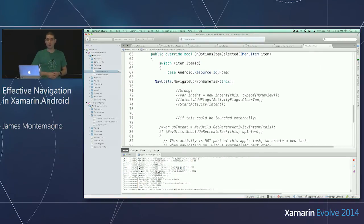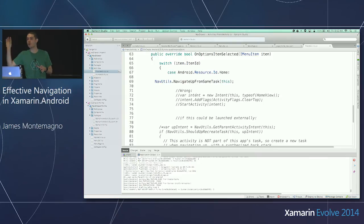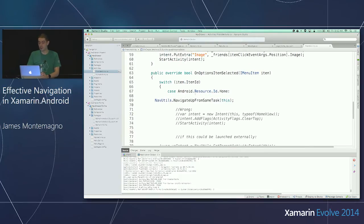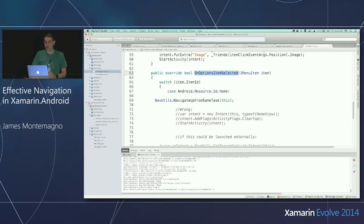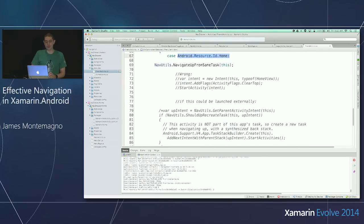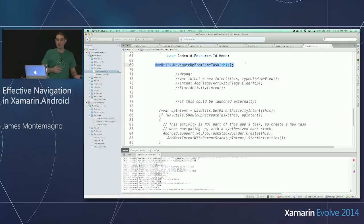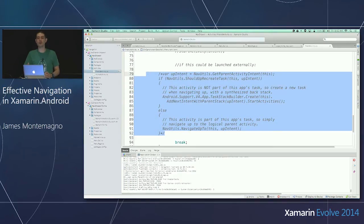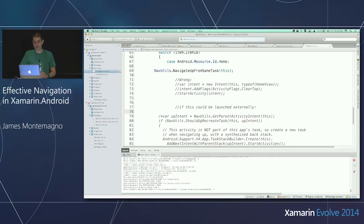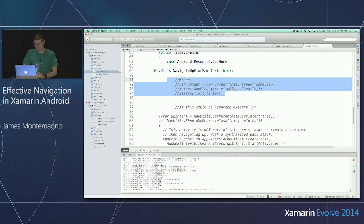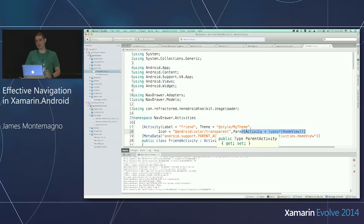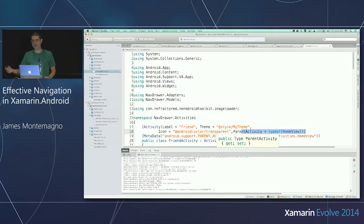Now you can do a few things — it's powerful because if you're navigating inside your application, the system will handle this for you automatically. If you want to do more interesting things: just like a user selects a refresh button and you get an options item selected, you'll get it for the home — android.resource.id.home. Navigation utils: you can say navigate up from same task and it'll figure out the back stack for you. If you're being launched from an additional activity, there's code that will recreate the back stack for you automatically if it doesn't exist. Out of the box, the most important part is: set your parent activity.